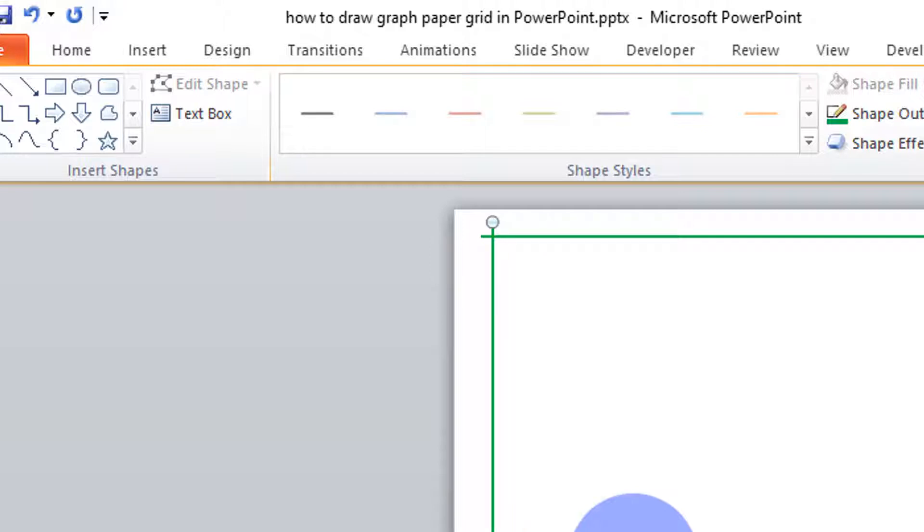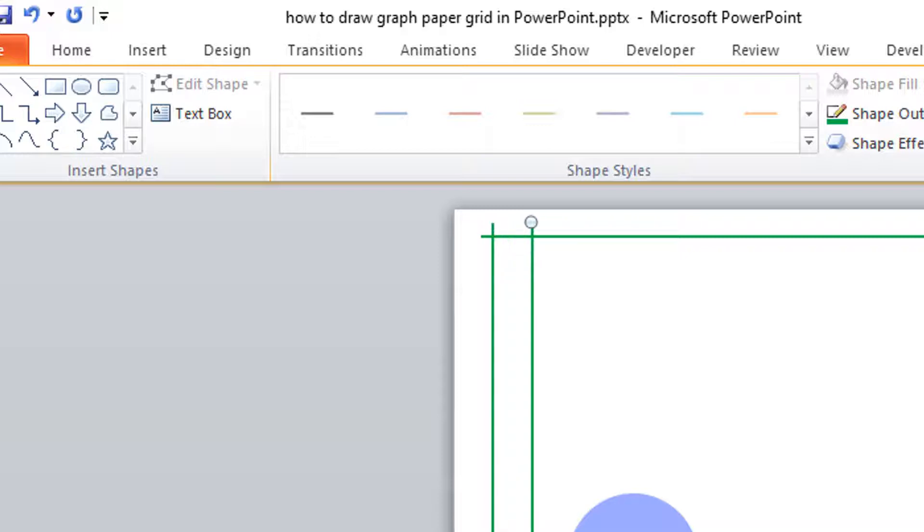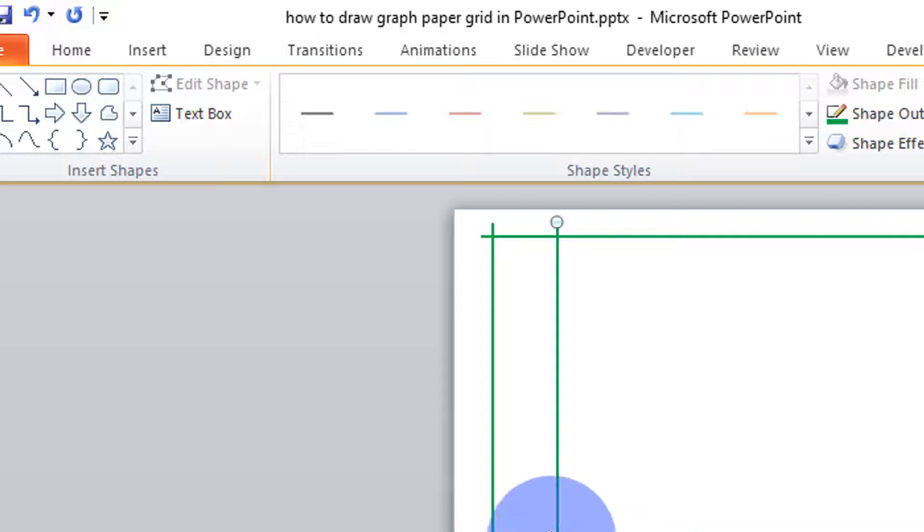I ensure that it is first of all parallel to that. And then I will count five spaces to the right. One, two, three, four, five. That is where that line will be.